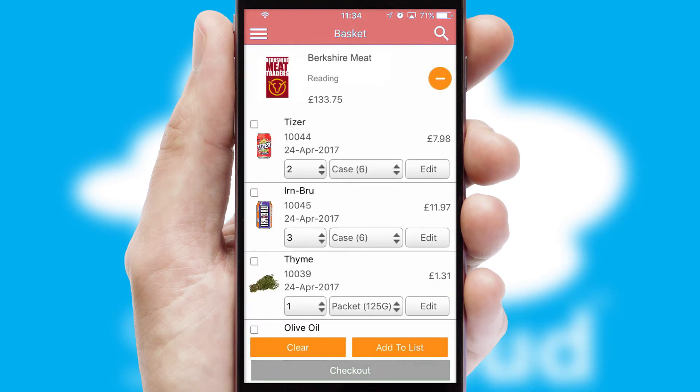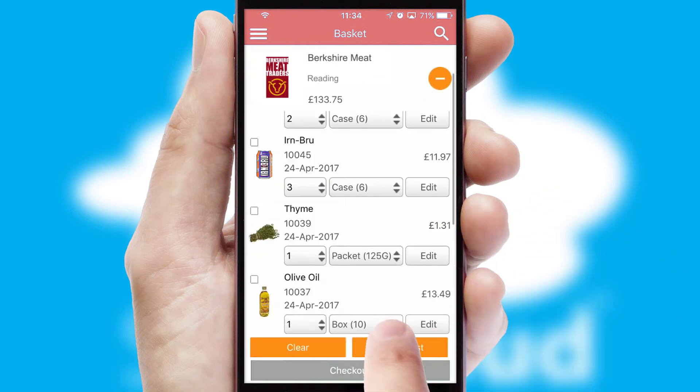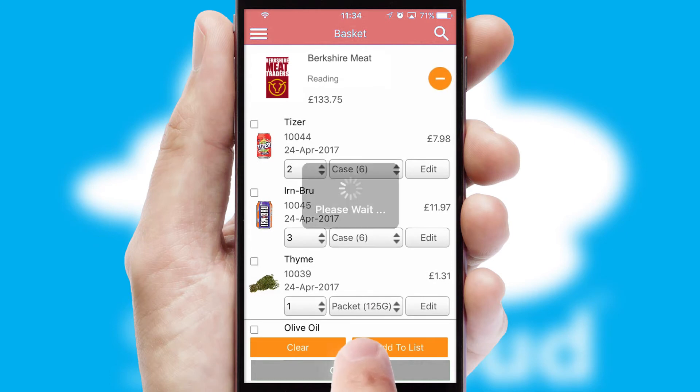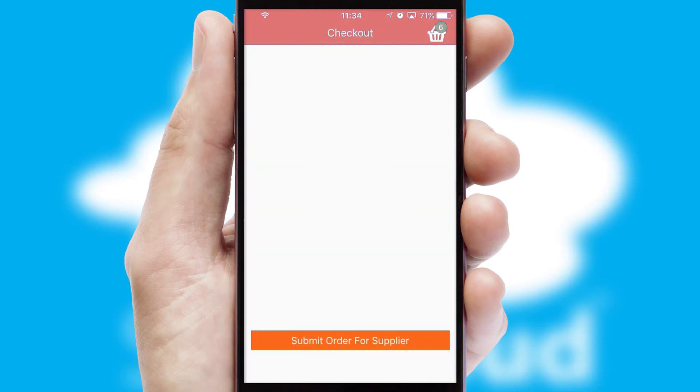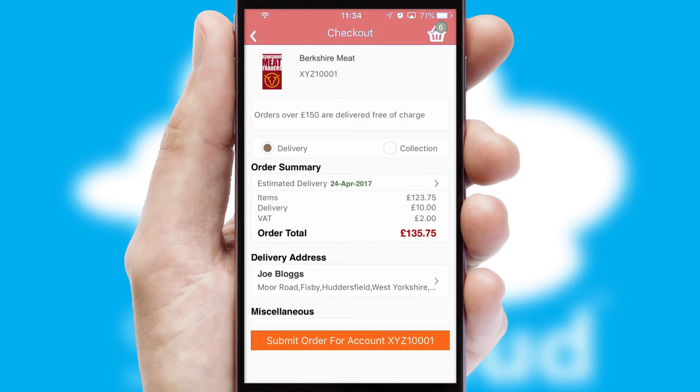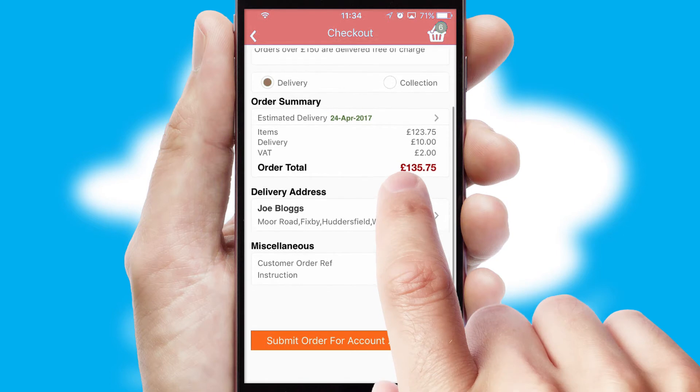Once the basket is complete, all the order information will be presented at the checkout. SwiftCloud also supports click and collect functionality.